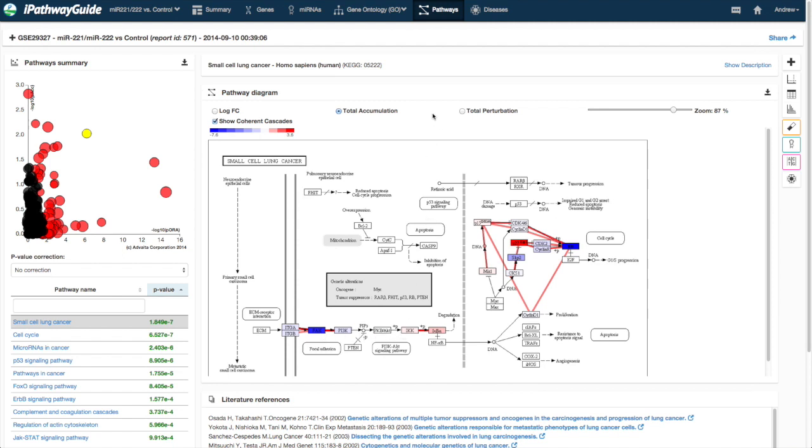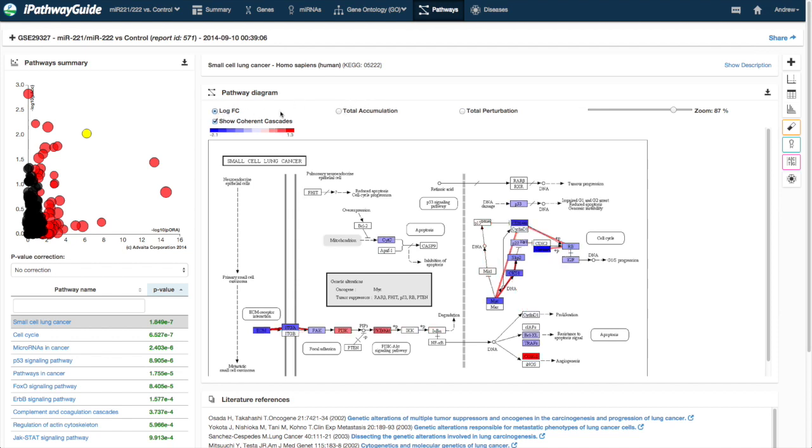The total perturbation of the genes in the pathway can also be displayed. The total perturbation is the combination of both the measured fold change from the experiment and the calculated accumulated perturbation from upstream genes.